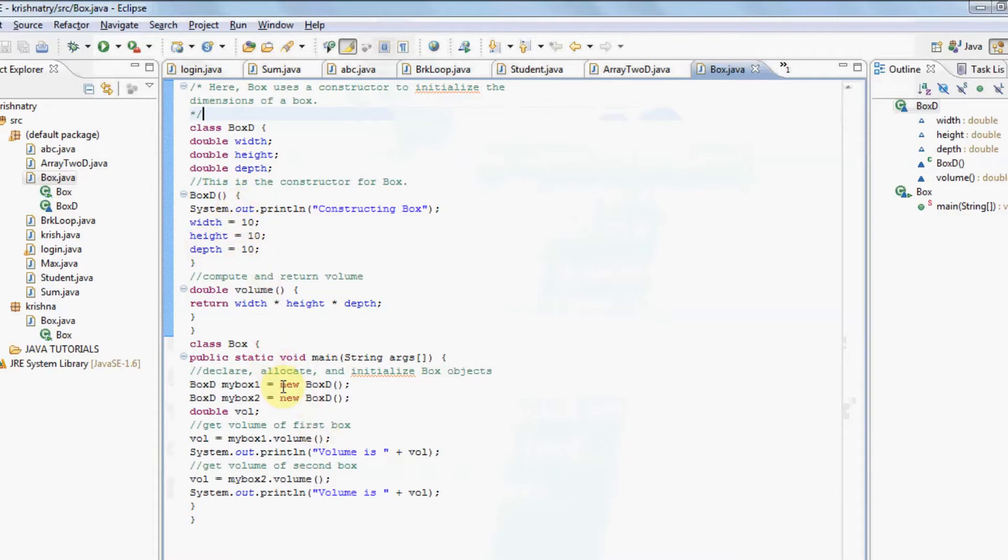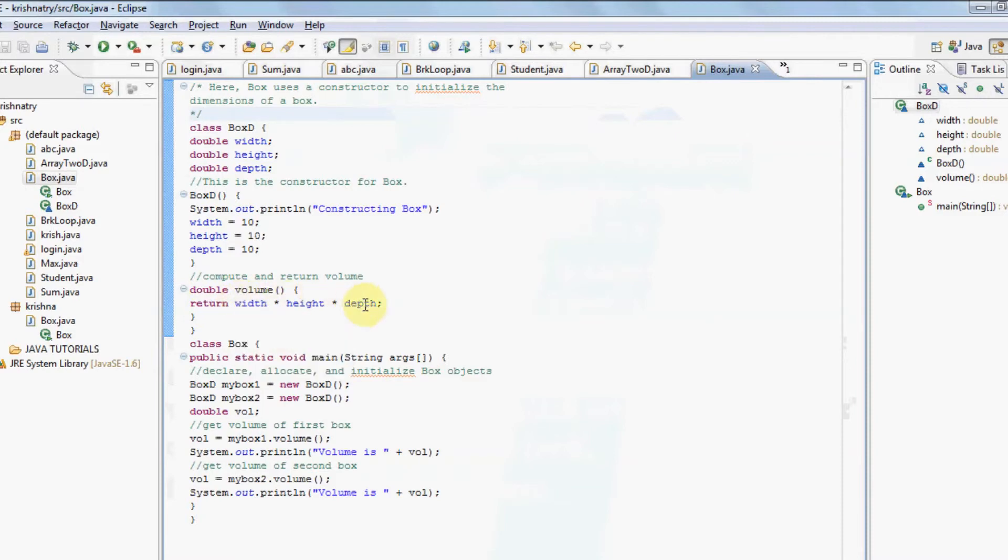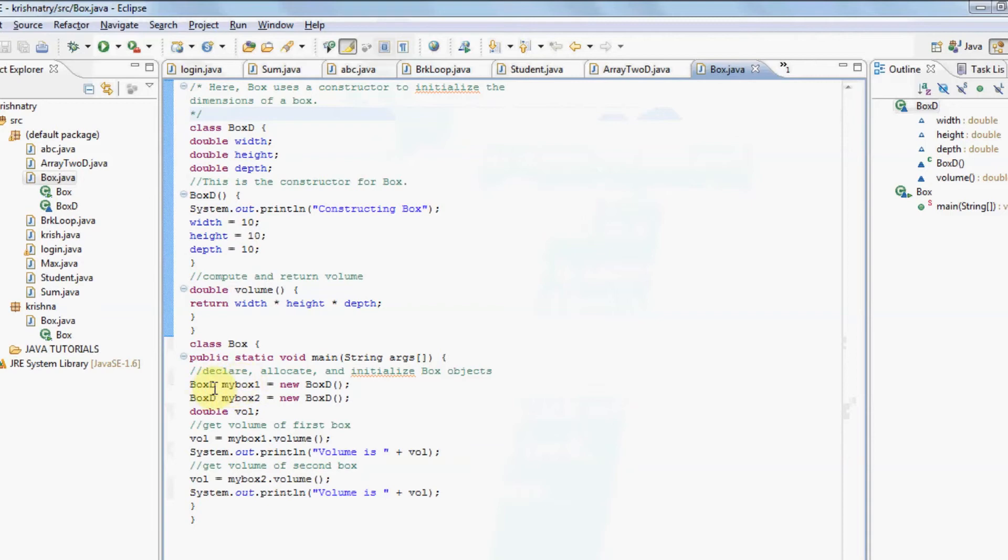I have used another member method which returns a value: width into height into depth, that is volume. You can see I have created two objects: My new boxd, two references: My box1 and my box2.